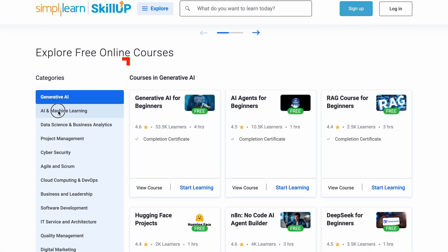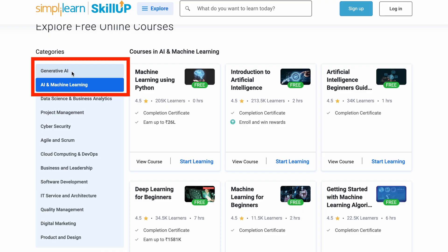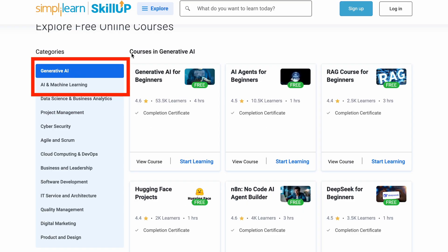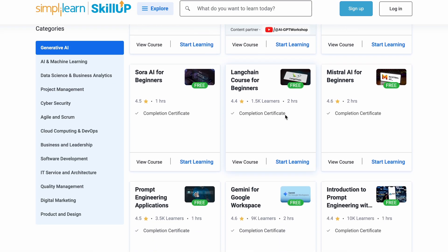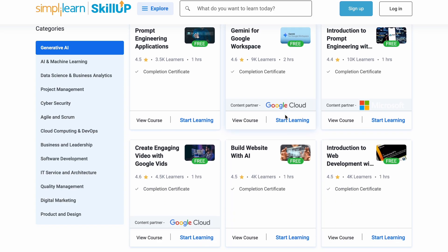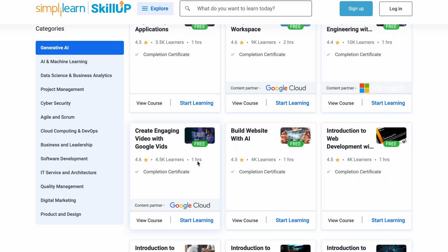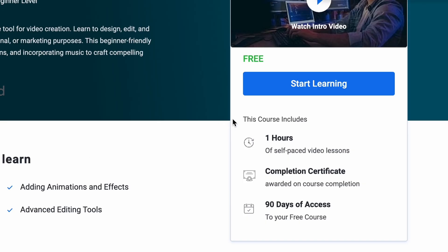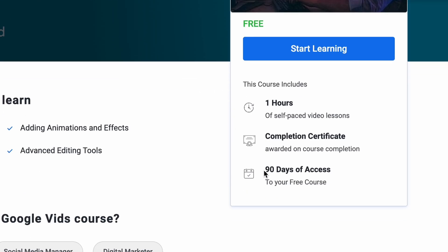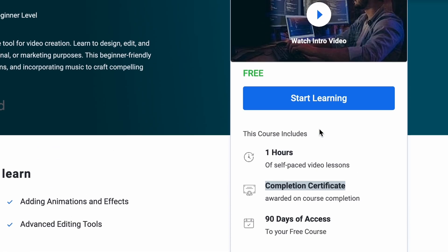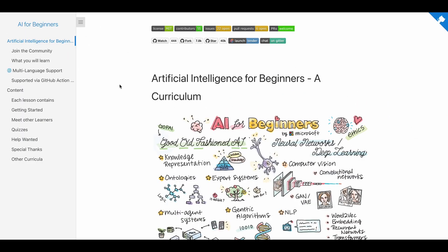The next one is Simplilearn's SkillUp platform. This platform has a lot of AI and ML courses, and there is even a dedicated section for generative AI courses. You can check the entire catalog, pick any course you want, and join and learn for free. When you enroll in a course you get 90 days of access completely free, and after completing it you can also get a certificate for free.